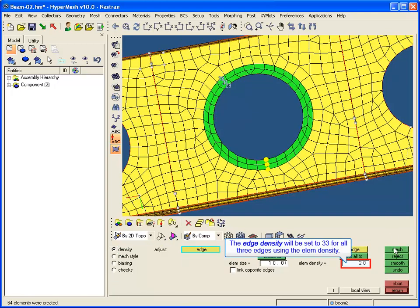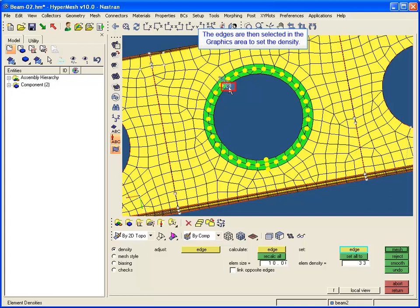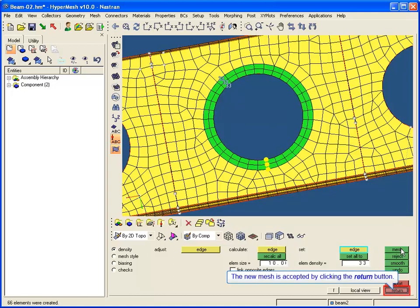The new surfaces will be re-meshed to improve the mesh around the hole. The edge density is set to 33 for all three edges using the LM density. The edges are then selected in the graphics area to set the density, and the mesh button is clicked to view the new mesh. The new mesh is accepted by clicking the return button.